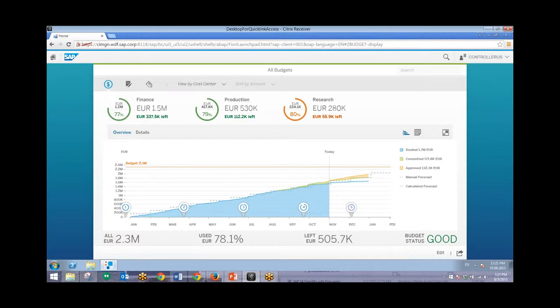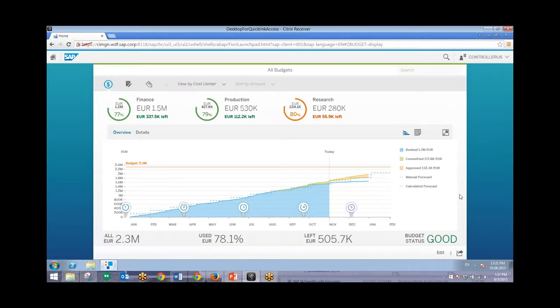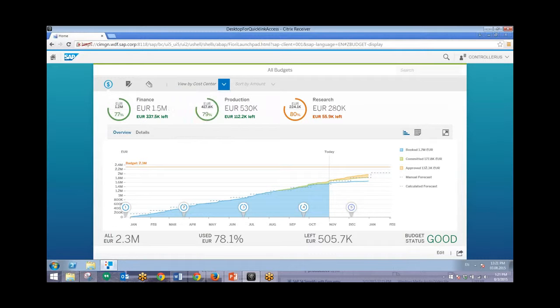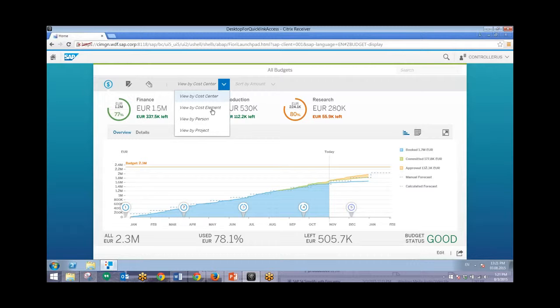From here we'll drill down further to get better insight and understand more realities with these different budgets. So to do so we can change this view by going to the view by cost element button right here on this dropdown.